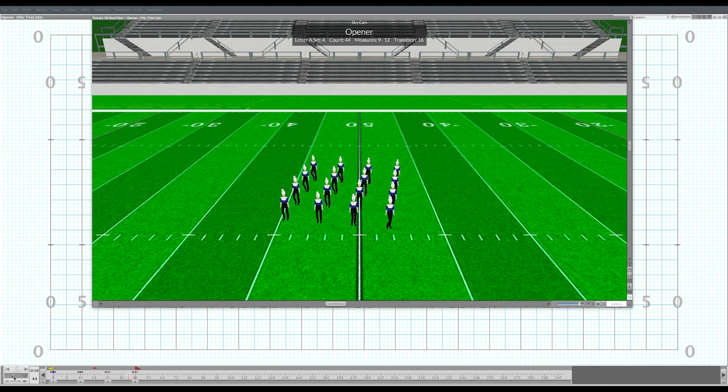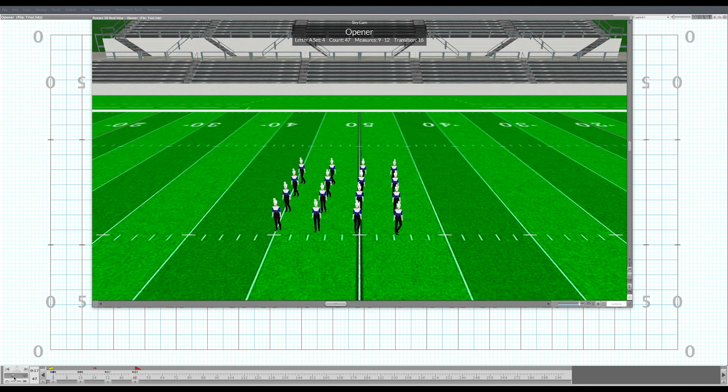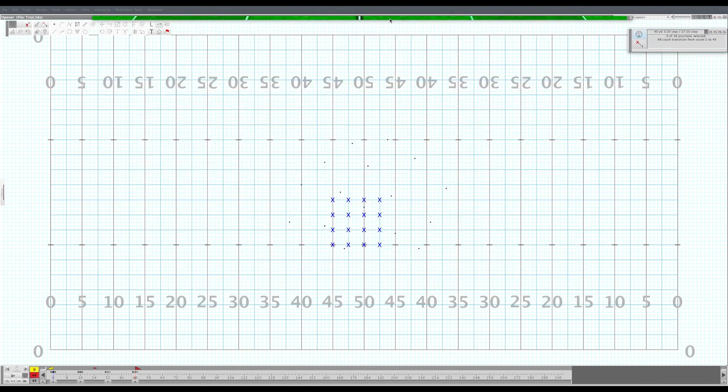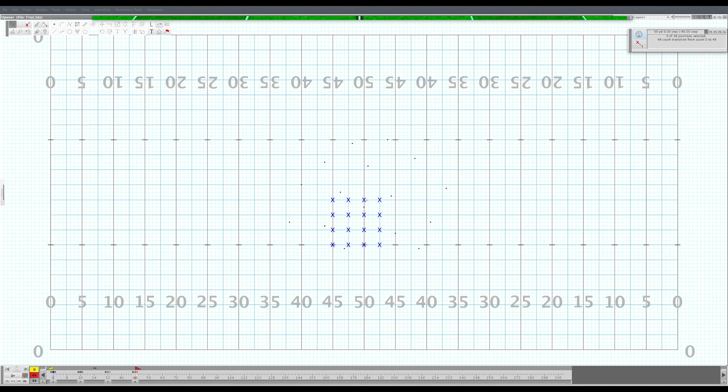I don't tend to ever put my forms two steps from a yard line. I'll put them either on the yard line or splitting because usually when you do two steps from a yard line, the kids gravitate closer to the yard lines and it doesn't look like a solid form. It's just something about gravity that pulls them just that much closer to the yard lines.